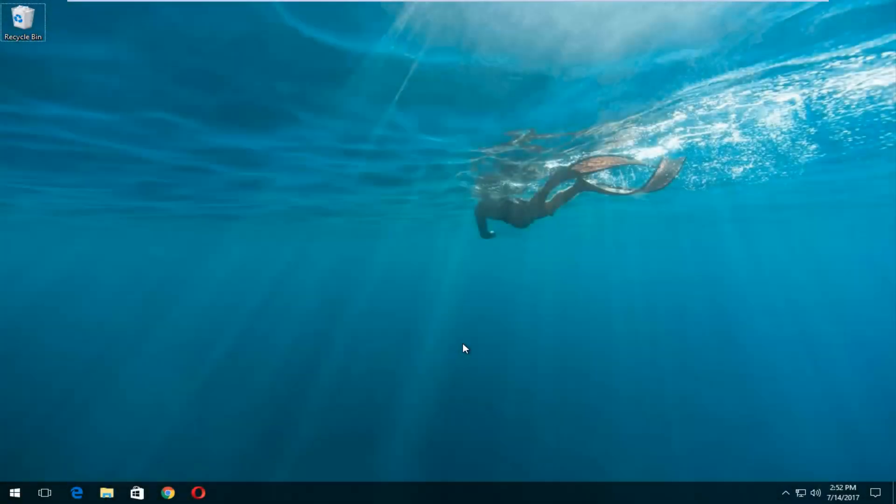Hello everyone, how are you doing? This is MD Tech here with another quick tutorial. Today, I'm going to show you guys how to do a complete clean format and reinstall of your Windows 10 operating system. This is a pretty straightforward tutorial and we're going to jump right into it.